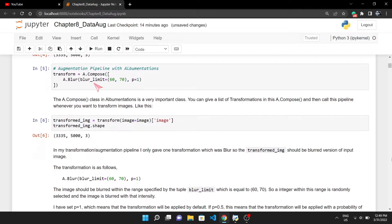This p is the probability. p equals to 1 means the probability of applying this blur transformation is 100 percent. If I set this p to 0.5, then the probability of applying a transformation is 50 percent, meaning it will apply half of the times. You can set this p to anything between 0 to 1.